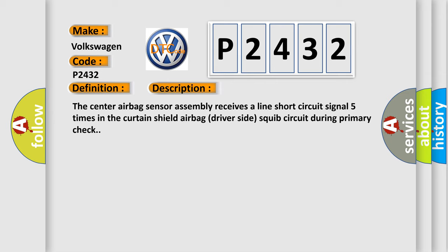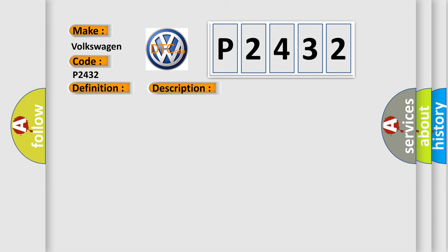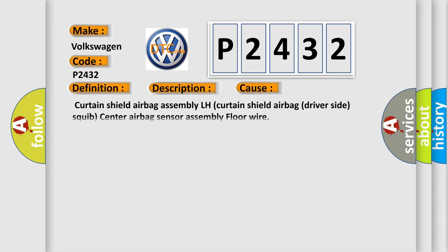This diagnostic error occurs most often in these cases: curtain shield airbag assembly LH, curtain shield airbag driver side squib, center airbag sensor assembly, or floor wire. The airbag reset website aims to provide information in 52 languages.